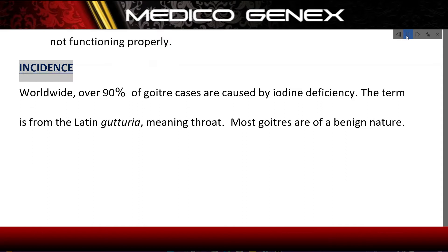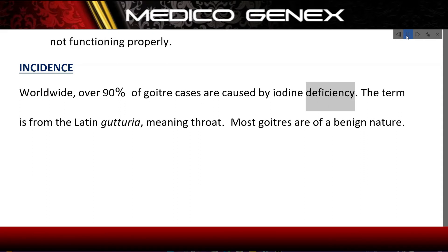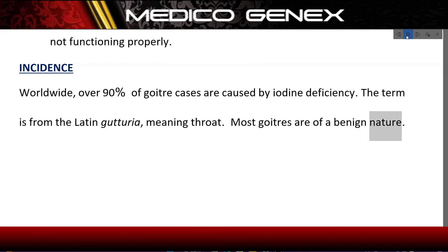Incidence. Worldwide, over 90% of goiter cases are caused by iodine deficiency. The term is from the Latin 'guturia,' meaning throat. Most goiters are of a benign nature.